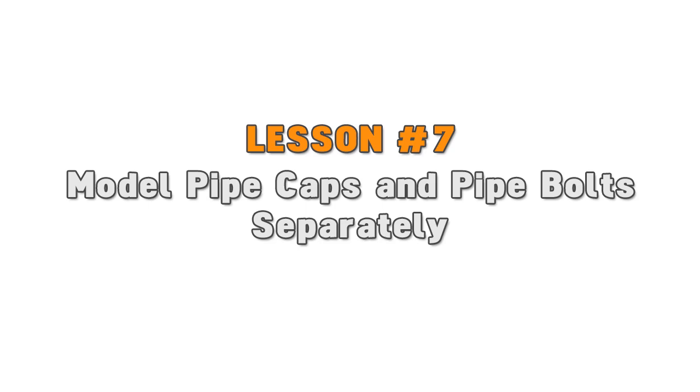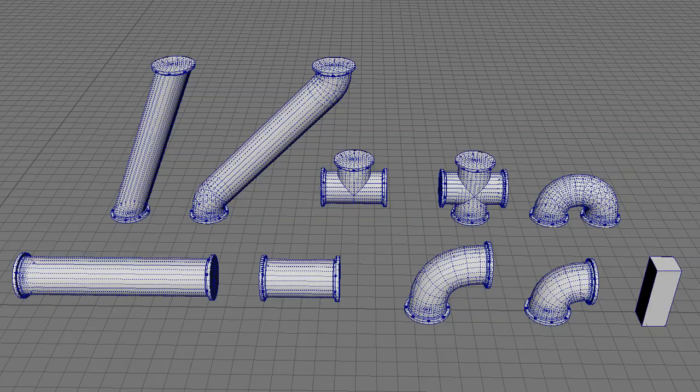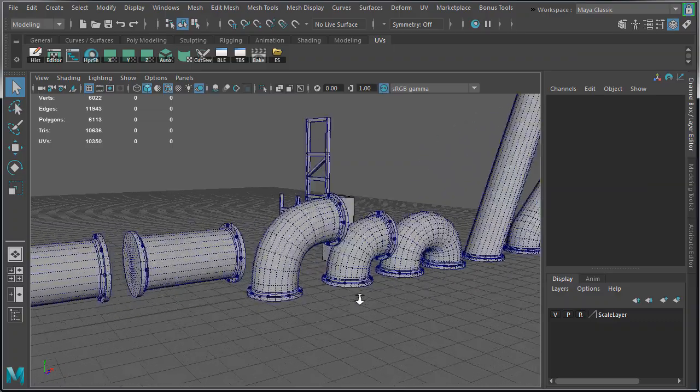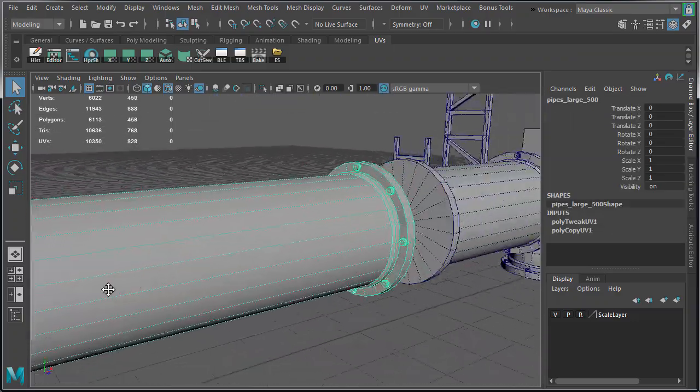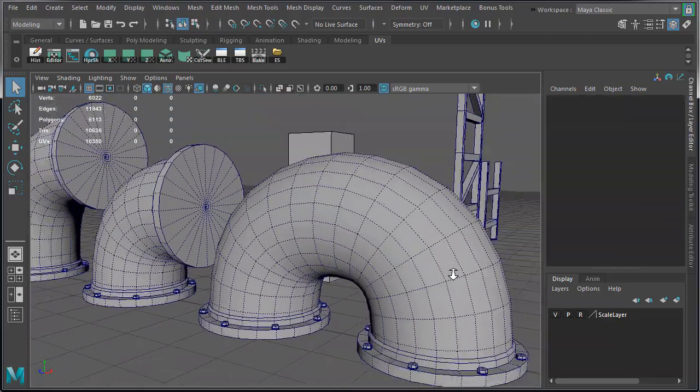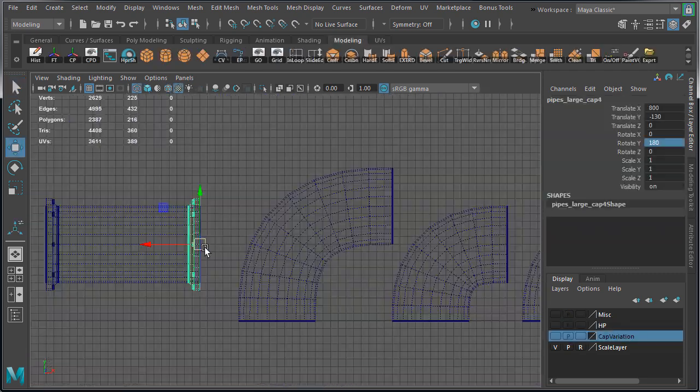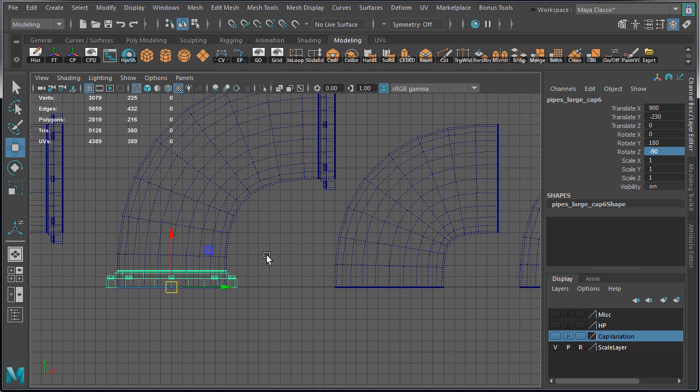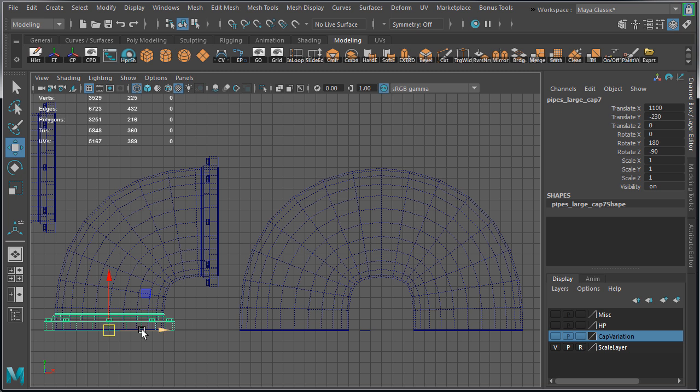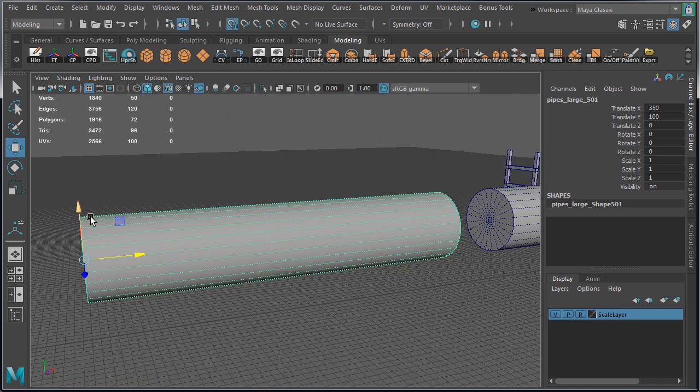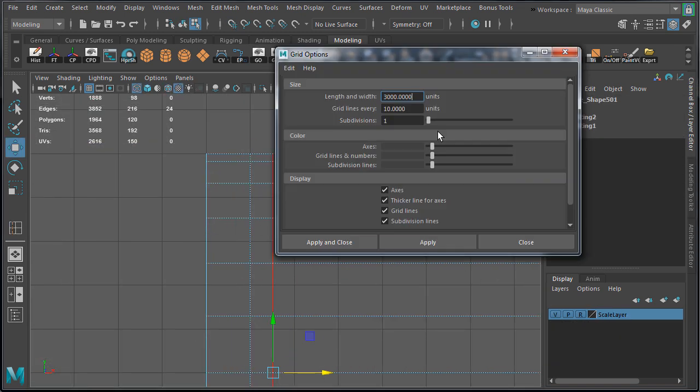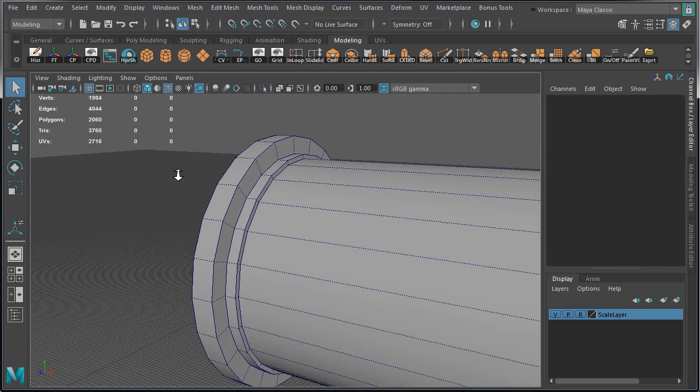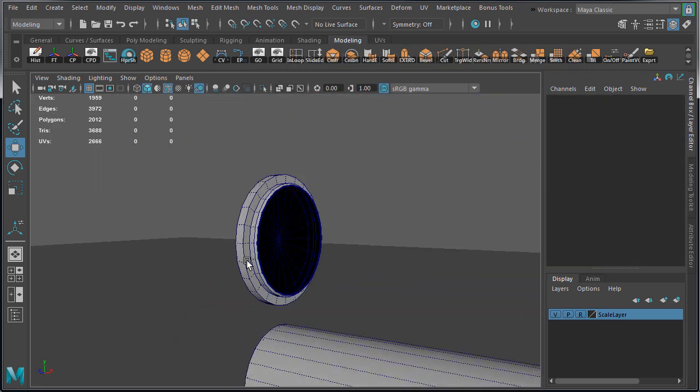Lesson number seven: model the pipe caps and the pipe bolts separately. I ended up creating nine large pipes, nine medium pipes, and nine small pipes. Each of these pipes has a pipe cap. If I had to model each pipe cap and UV it separately, it would have taken a long time, but that's unnecessary. To speed this up, model one pipe cap and duplicate it for all of the other pipes. The important part of this is that the pipe cap must match the pipe cylinder so they can be merged together later. So the way I did this is I created the pipe caps from the cylinder by inserting edge loops, extruding, and then separating so I can UV it and then duplicate it for the rest of the pipes.